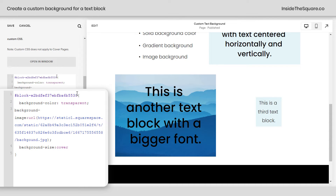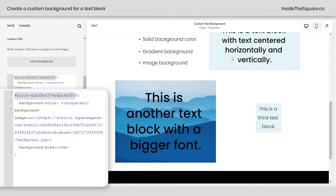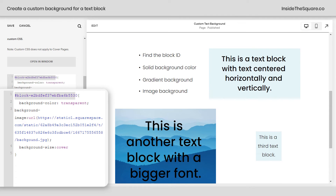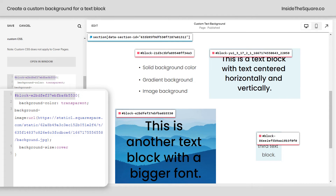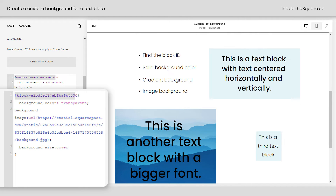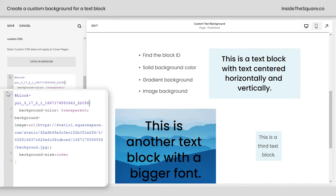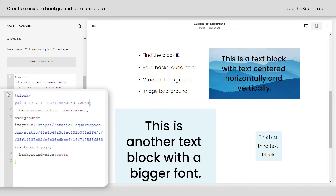Now again, all of this is done by using the block ID. So I'm going to scroll up here and click on this Chrome extension again. Let's apply this background image to just this block instead. I'll grab that block ID, turn off the extension, and replace the number in the very beginning here. And now we have that unique background for this alternate text block.